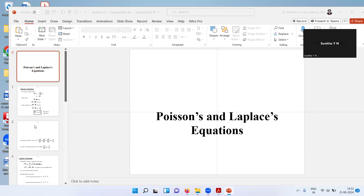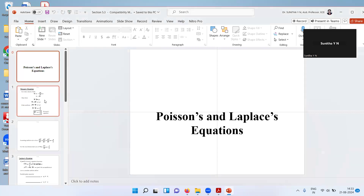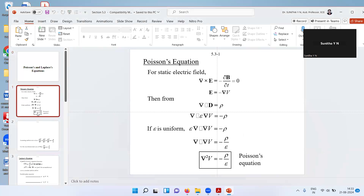Good morning, dear students. The next topic from module three is Poisson's and Laplace equation. Let's understand what Poisson's equation is.